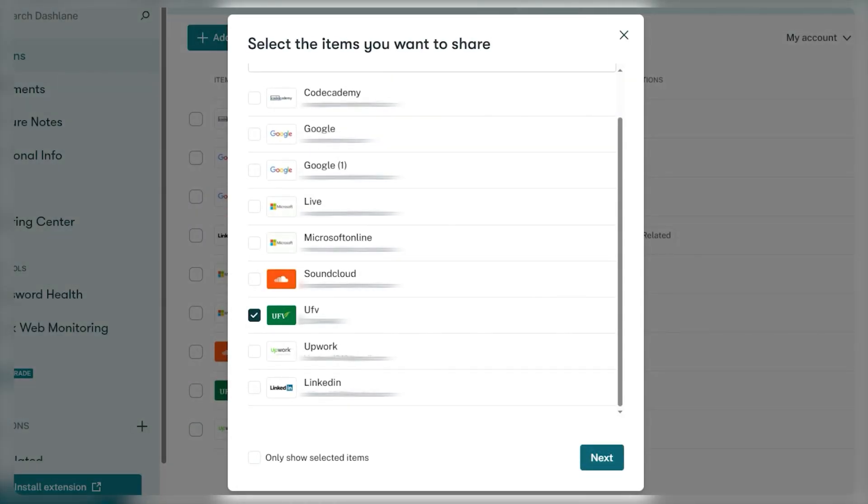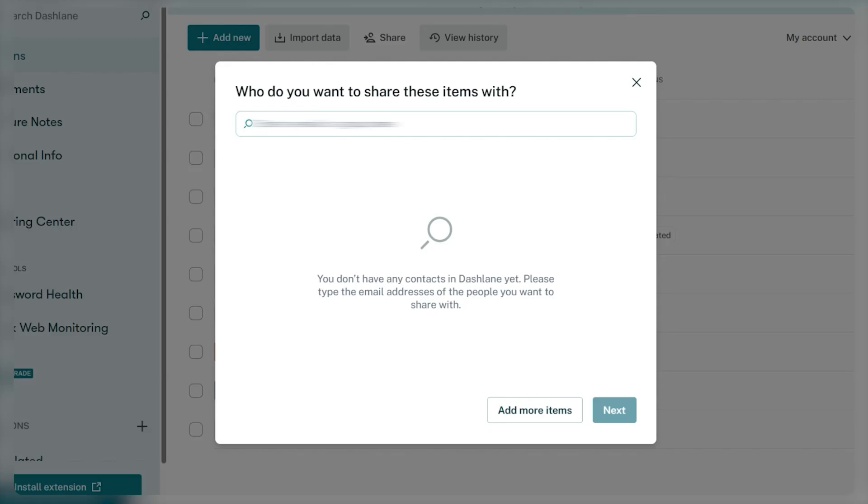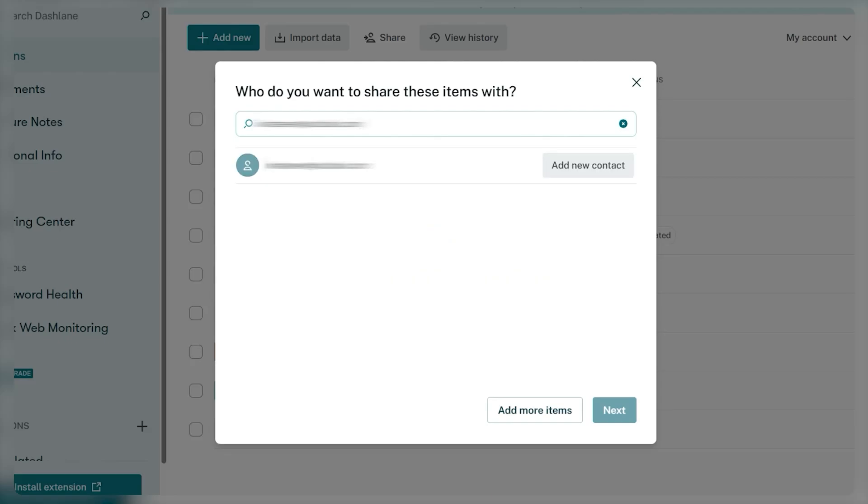For starters, Dashlane goes the extra mile to keep your stuff safe with its secure sharing feature. You can share stuff with others without feeling uneasy and vulnerable about it, because every shared item is encrypted before transmission, ensuring only the people you send it to can access it.